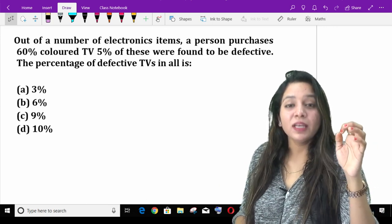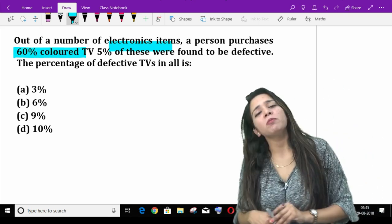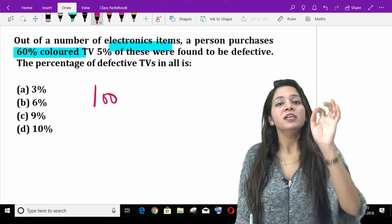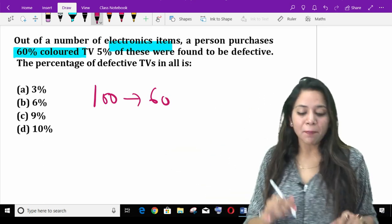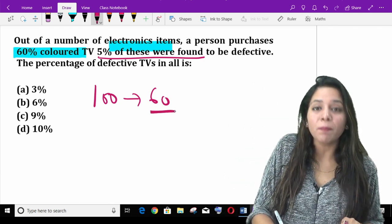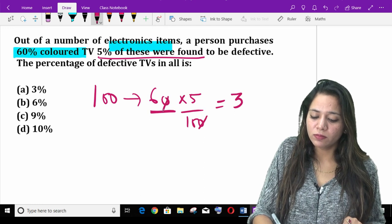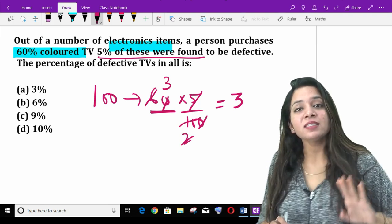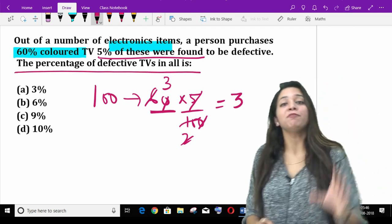Out of the number of electronic items, a person purchases 60% colored TV. This means if I have 100 electronic items, 60% are colored — that is, 60 colored — and 5% of those are defective, meaning 60 of them have 5% defective. Now the question is: find the percentage of the defective TVs in all.